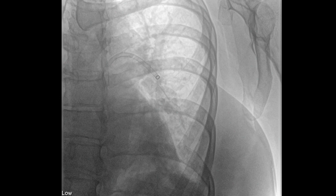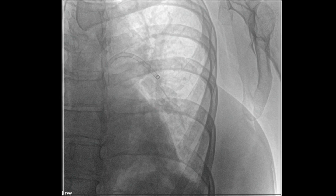We accessed the right common femoral vein under ultrasound guidance. This was done with a mini-stick needle followed by the wire and a micropuncture sheath. We then upsized to a 6-French sheath over a wire.